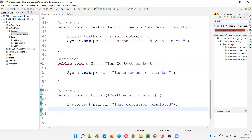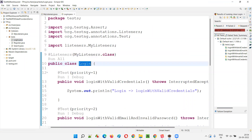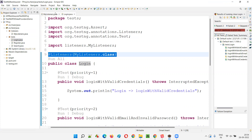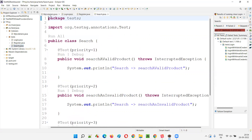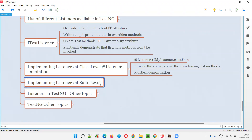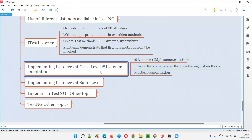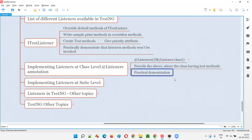The final results show two passes, two failures, and one skip. All the overridden methods in MyListeners - onTestStart, onTestSuccess, onTestFailure, onTestSkipped, onTestFailedWithTimeout, onStart, and onFinish - all got invoked. However, these listeners are connected only to the Login class. If I need to connect MyListeners to other classes like Register or Search, I would have to add the @Listeners annotation to each of those classes individually.